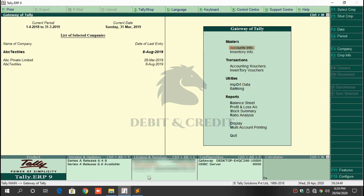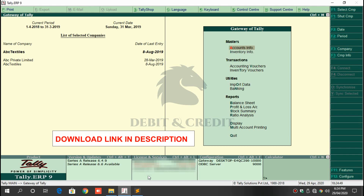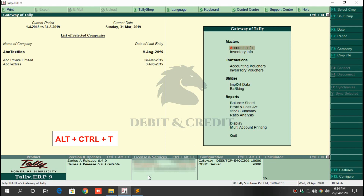Hello YouTube, welcome to Debit and Credit channel. Today we are going to learn about how to add and use party wise purchase reports in Tally ERP9. First, download the TCP file — the download link is given in the description.